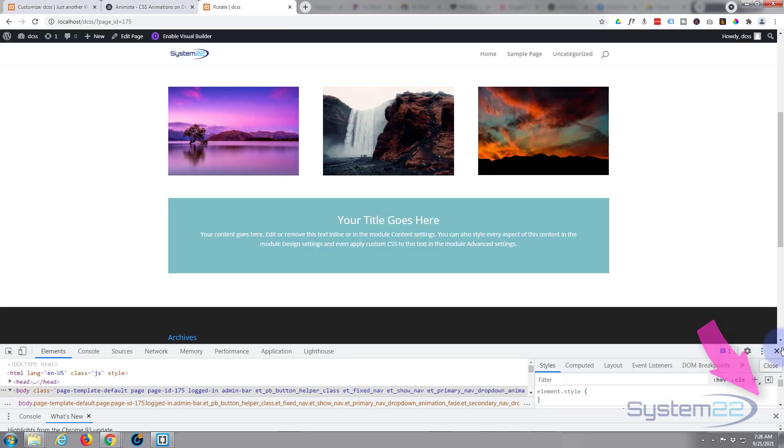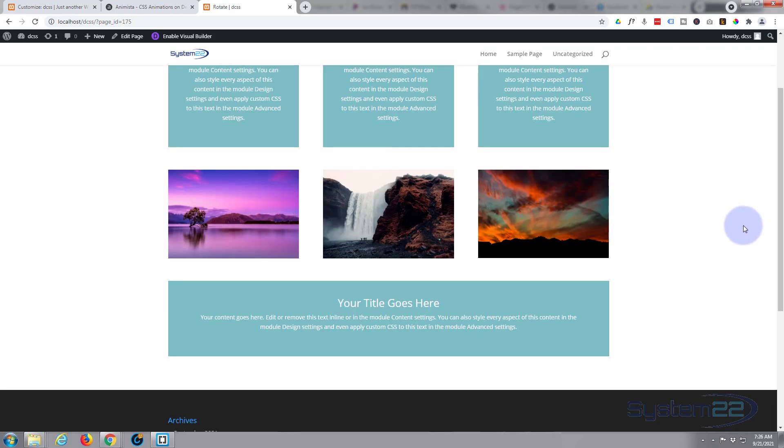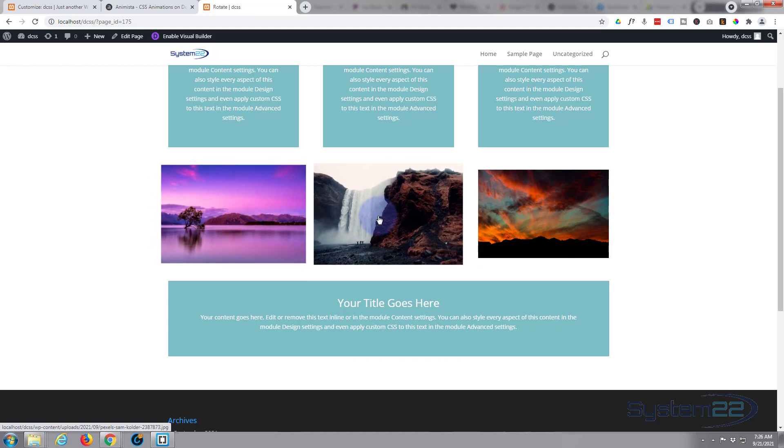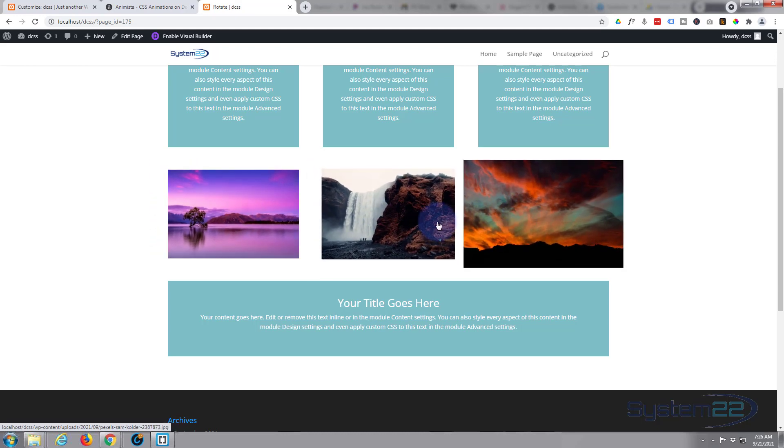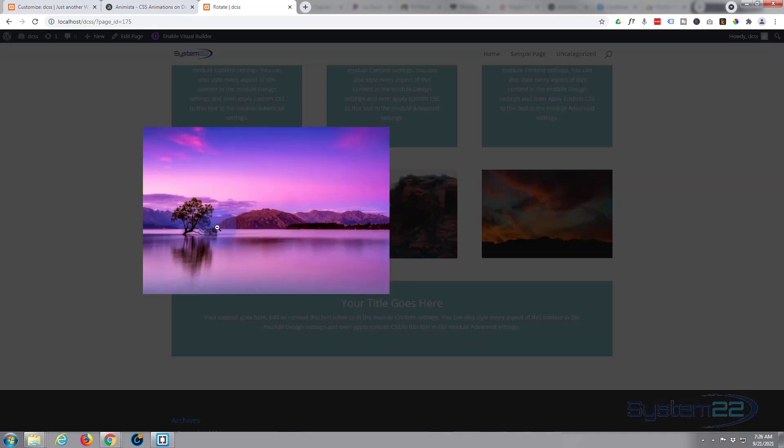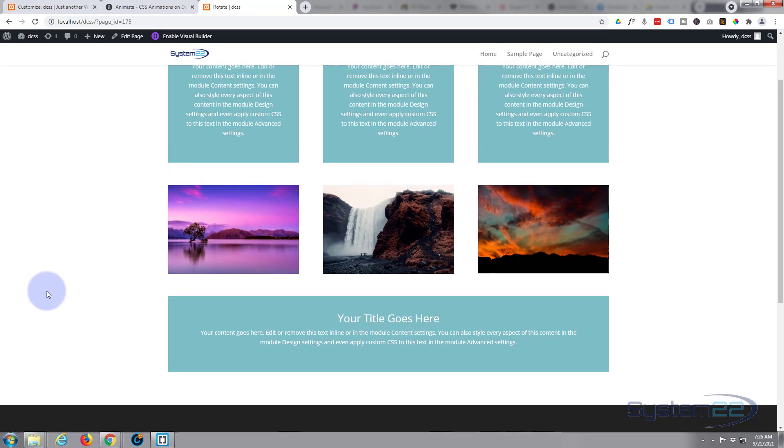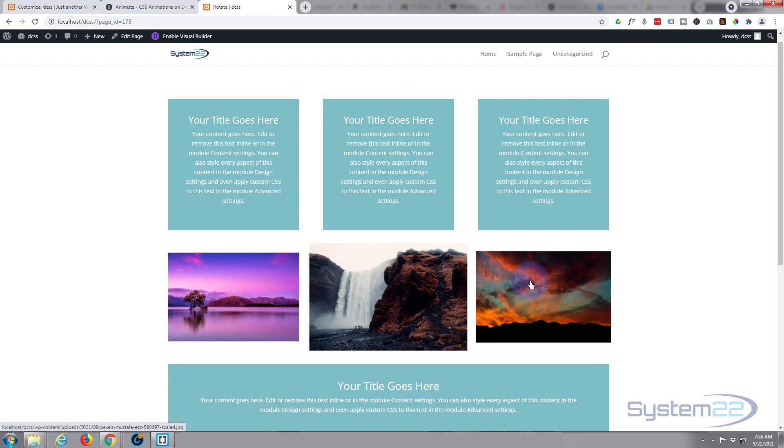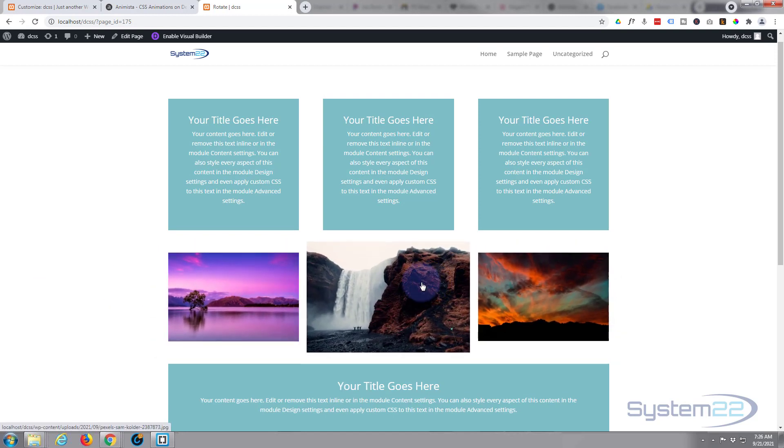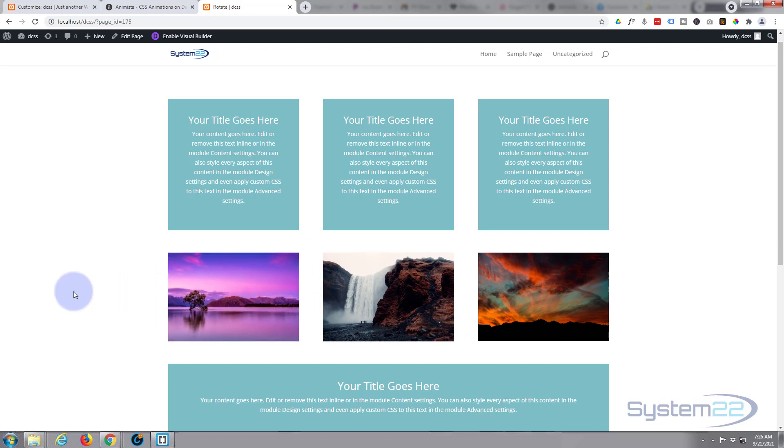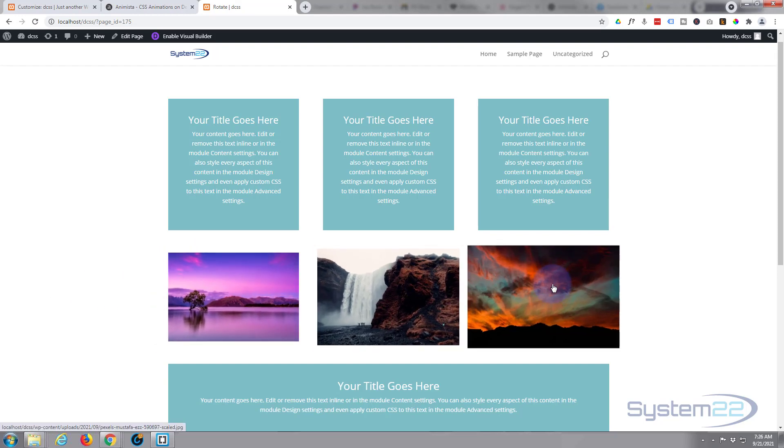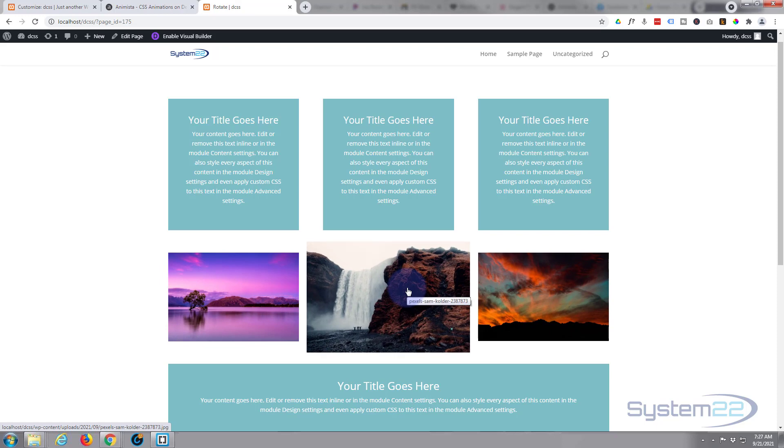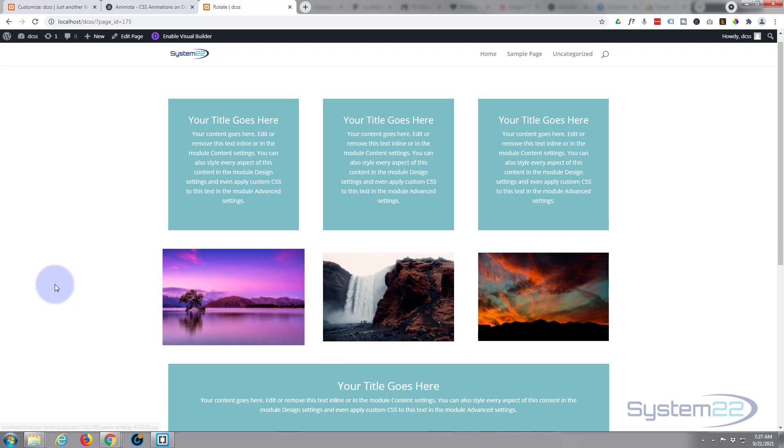So there you go, guys. That is how to create a nice little image hover effect with no coding. Like I say, this will work on any module you like. It doesn't have to be an image. I just used the image for that particular example today. So I hope you've enjoyed this today and found it useful. If you have, please give it a thumbs up, ring the bell, comment, share, and subscribe to the YouTube channel. Once again, this has been Jamie from System 22 and webdesignandtechtips.com. Thanks for watching. Have a great day.